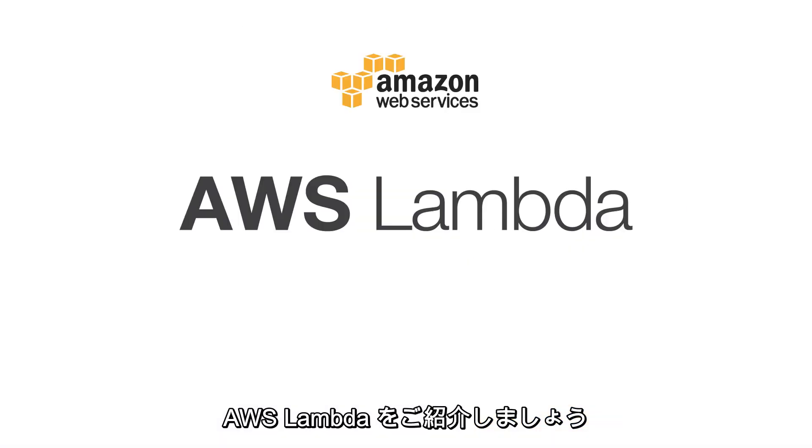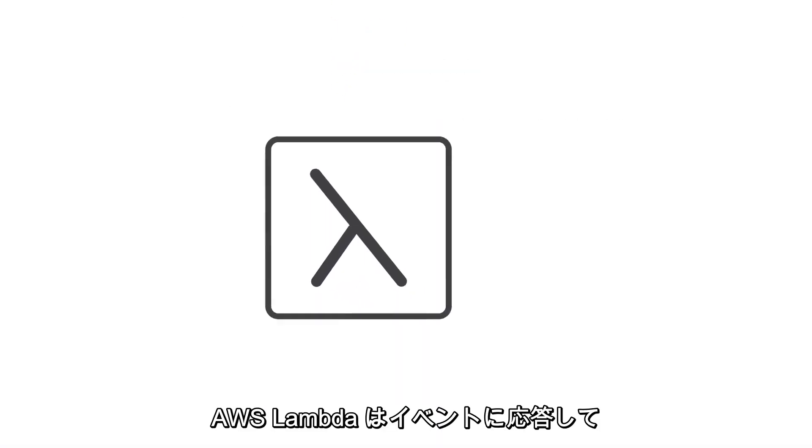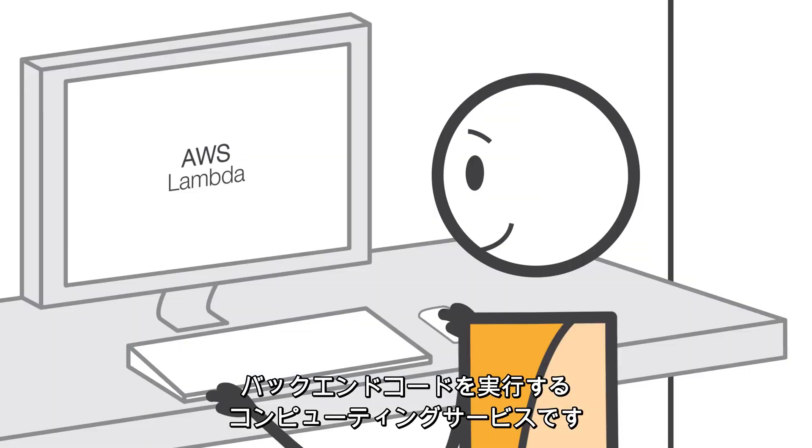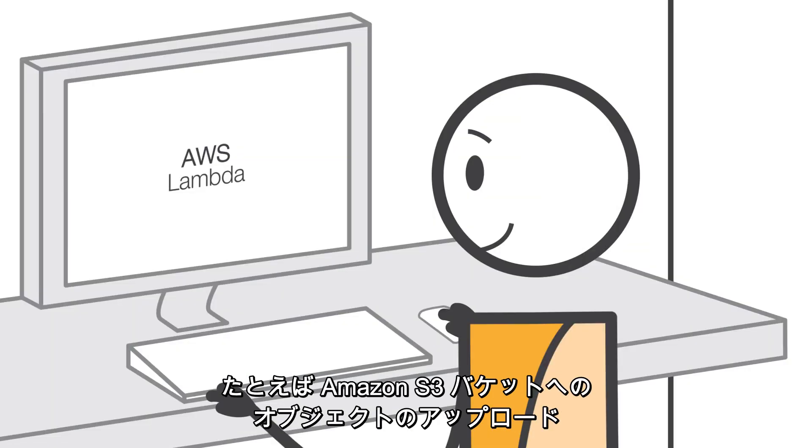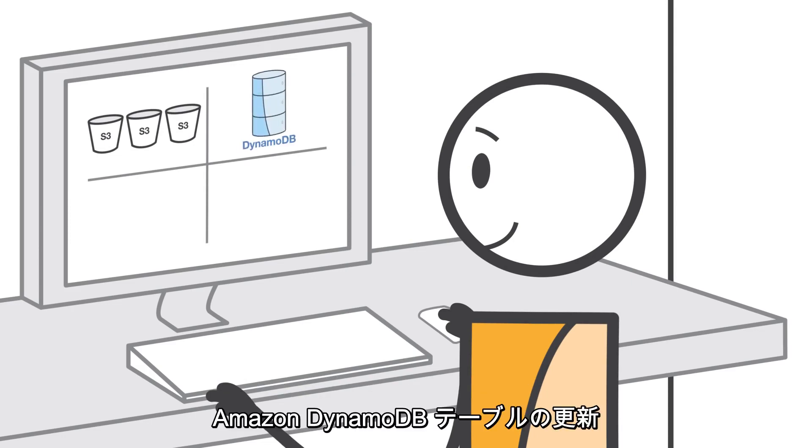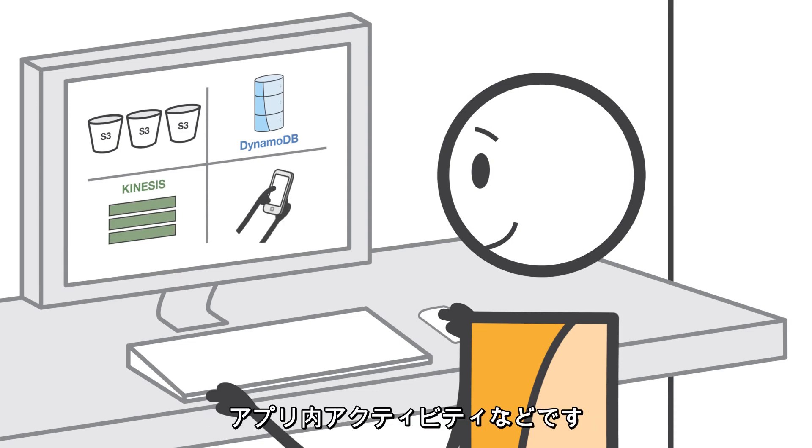Introducing AWS Lambda. AWS Lambda is a compute service that runs your back-end code in response to events such as object uploads to Amazon S3 buckets, updates to Amazon DynamoDB tables, data in Amazon Kinesis streams, or in-app activity.